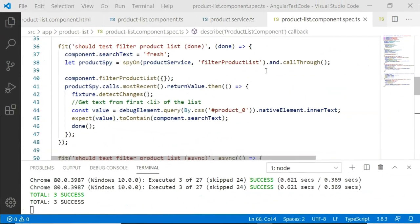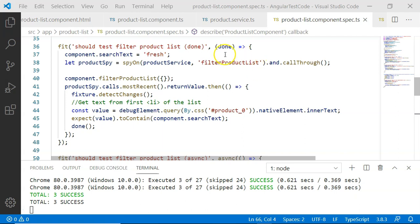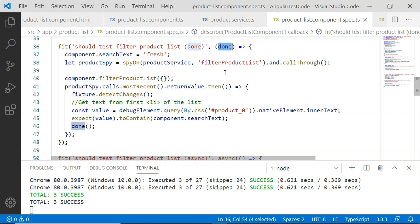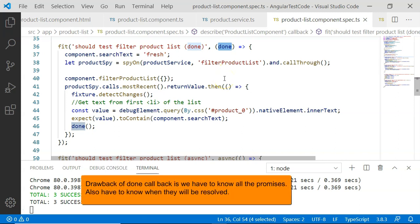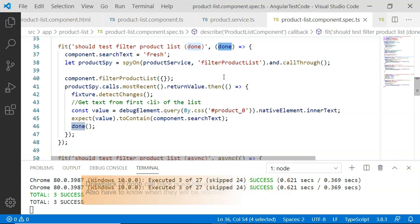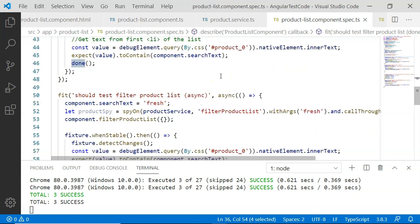In the previous video, we learned to use the done callback. The done callback helps us to test asynchronous code, but the problem with it is we have to know all the promises associated with the given test and we have to identify when they will be resolved. In order to resolve this, there is another utility called async and whenStable.